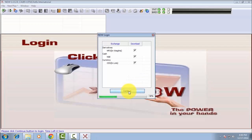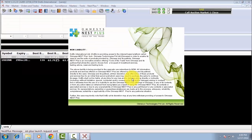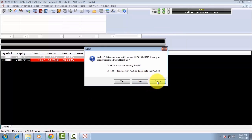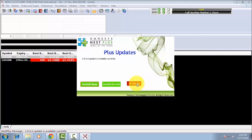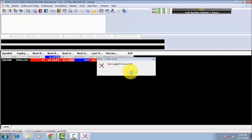Continue. Press Cancel, and once again press Cancel. Press OK.